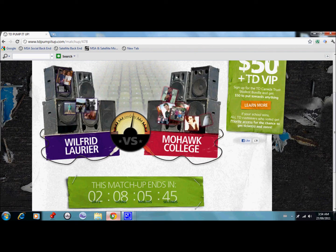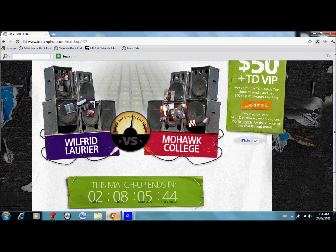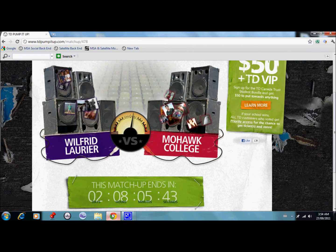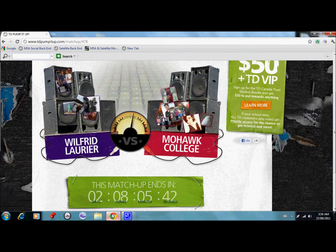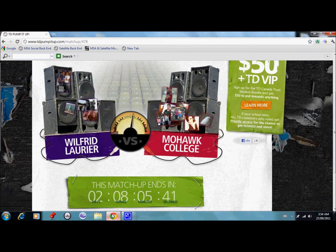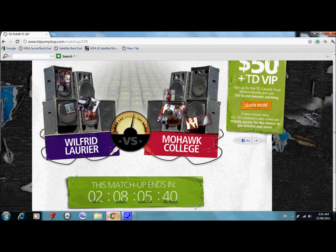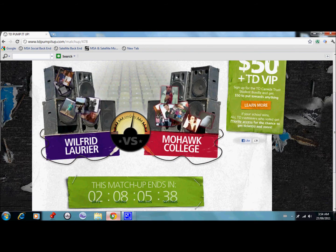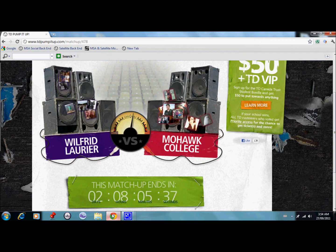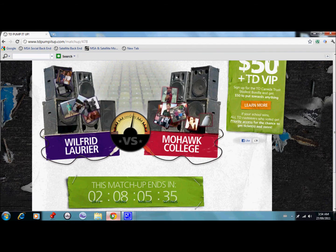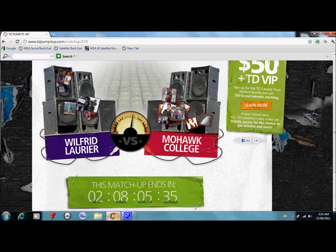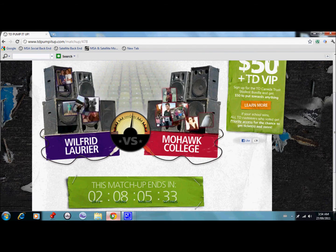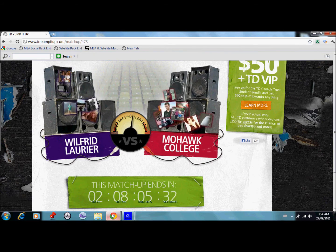Hey Mohawk students, your MSA here, actually looking to walk you through the TD Pump It Up contest. This is an opportunity for Mohawk to win a concert with B.O.B., Mother Mother, and the team candidate DJs all in one night in the Arnie. It's going to be a huge concert.